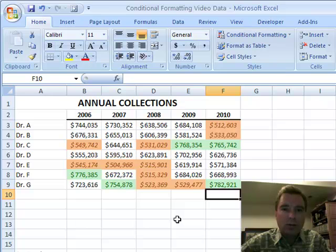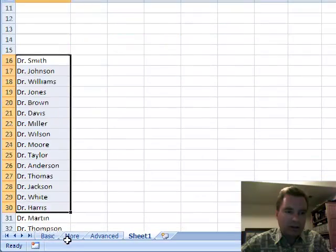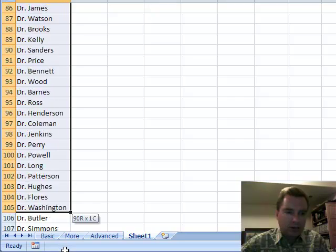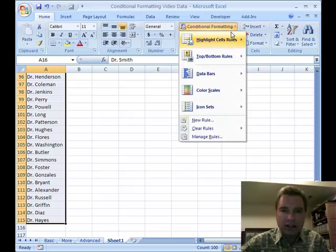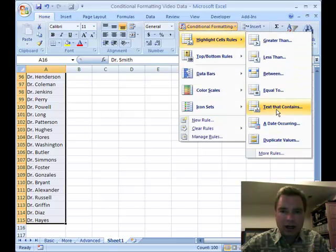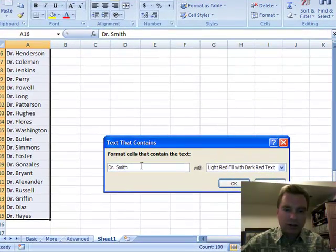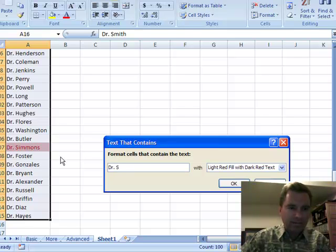I want to show you a little bit more about conditional formatting and the highlight cells rules. Let's assume I've got a whole list of physicians — I think I've got 50 of them. What I want to know in this list is I want to find text that contains — it looks at Dr. Smith, but I want everybody who starts with S. You can see I've already got Simmons here; it knows I'm going to find everybody who's Dr. S.